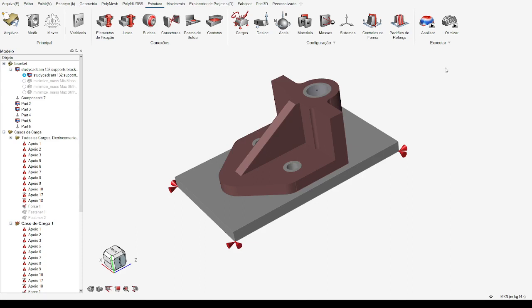Our group, the Unified Team, is demonstrating the optimization of a bracket using Autodesk Inspire software. The team members are Diego, Zach, and Thiago.